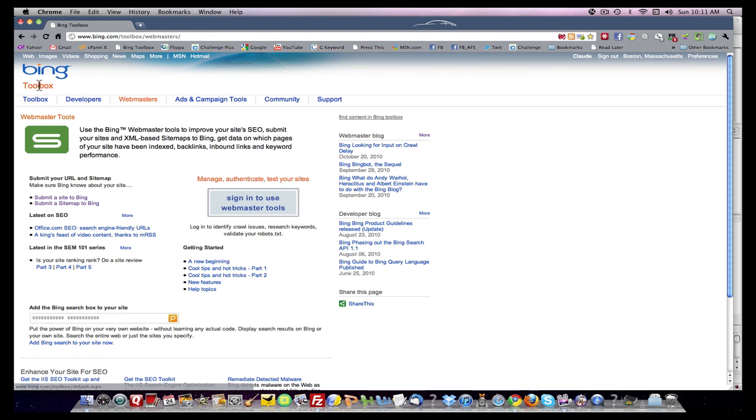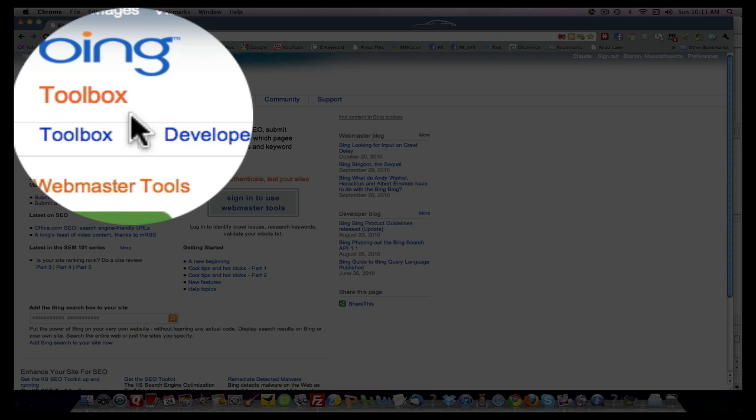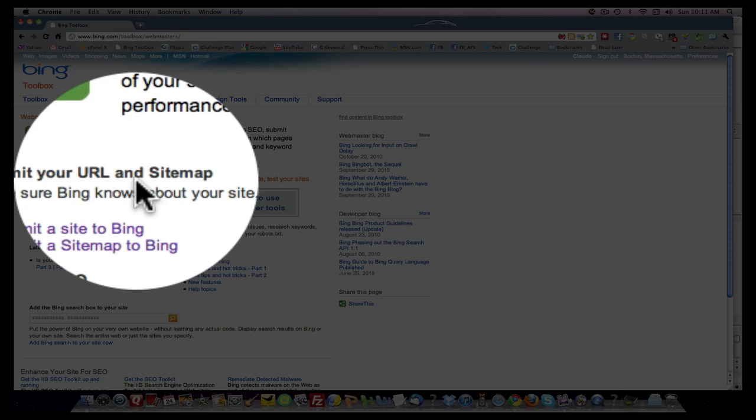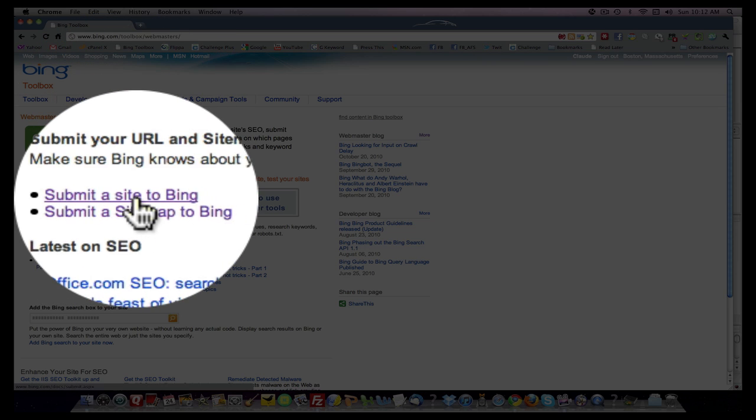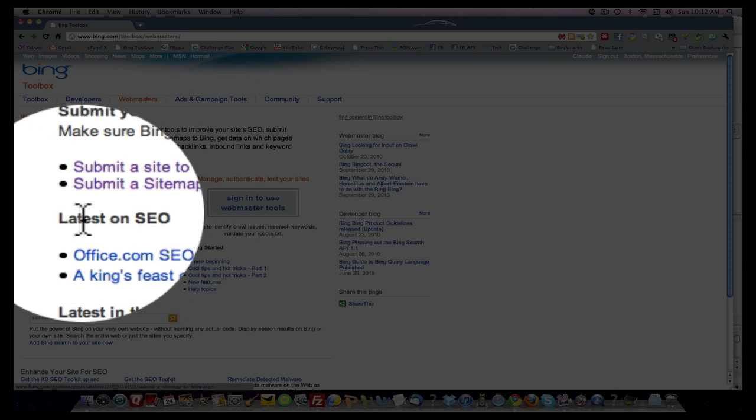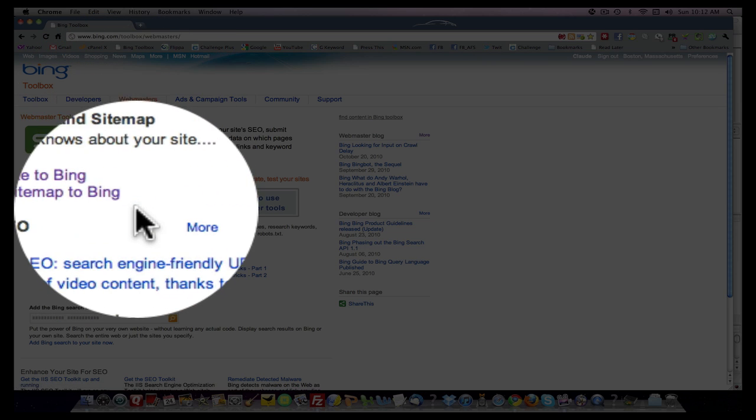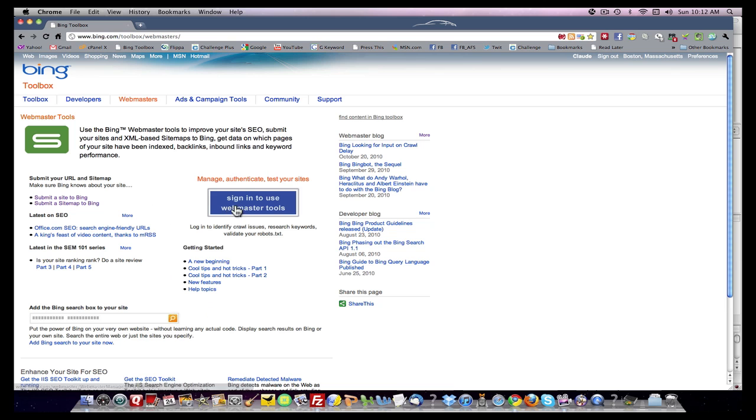We come over to the Bing Toolbox. If you recall, in video one we submitted a site to Bing and then we submitted a sitemap. Now we want to verify. We want to add a site to the account and verify that site so the tool can index it, crawl it, and get the data we want.